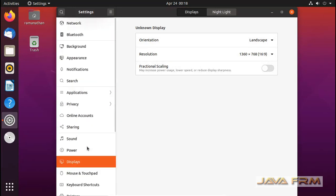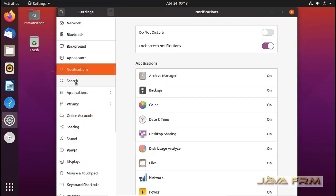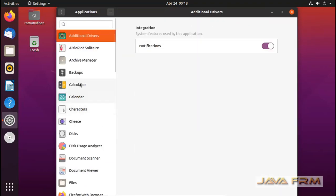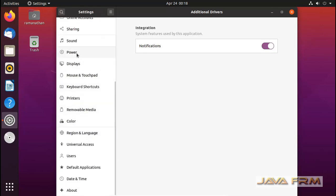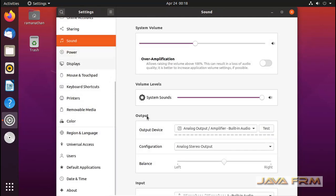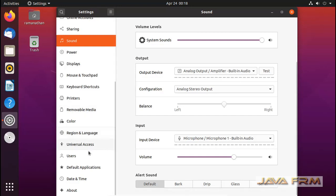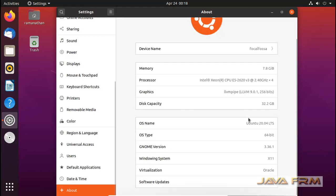You can see the list of software available. These are the settings available for Ubuntu 20.04. You can navigate them one by one. This is the detail about the machine.